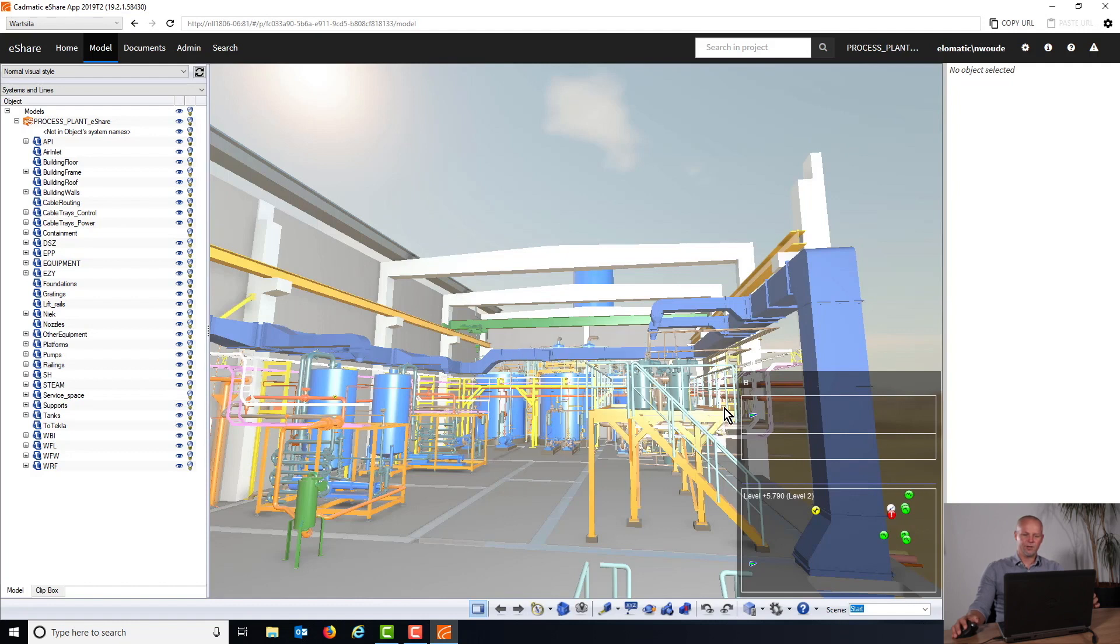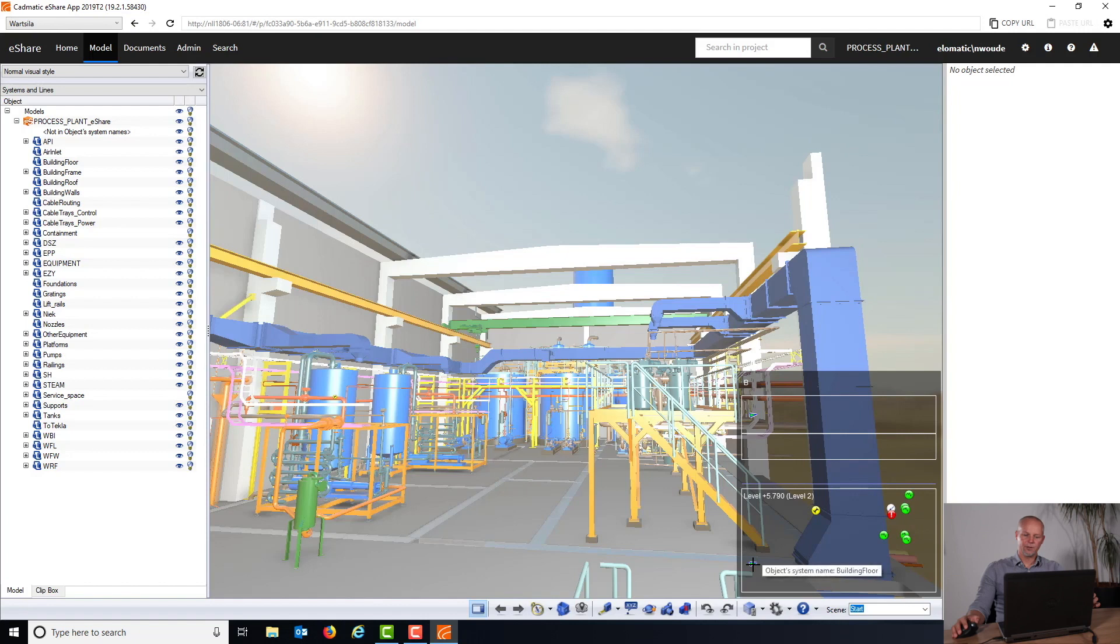On the right side we have a side view here and a top view here of our entire project, where you can see the little arrow and the direction we're looking. You can also see where we are in the top view, and here in the side view you can also see where we are height-wise.